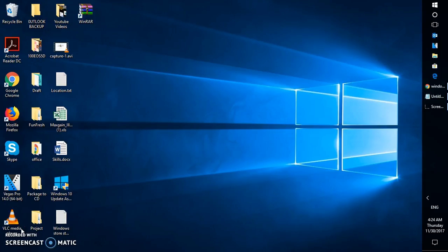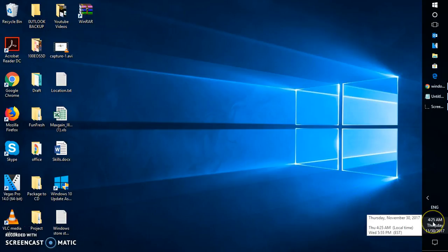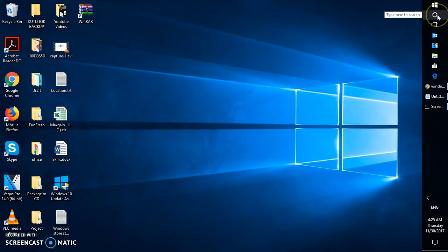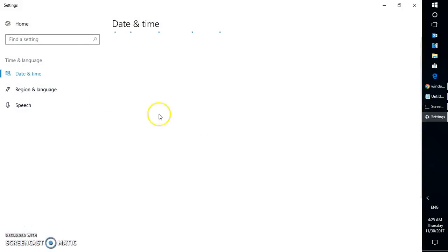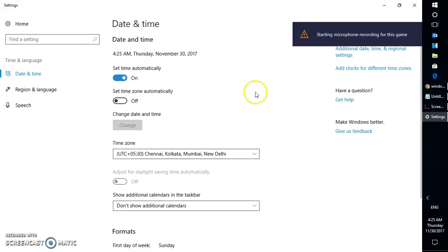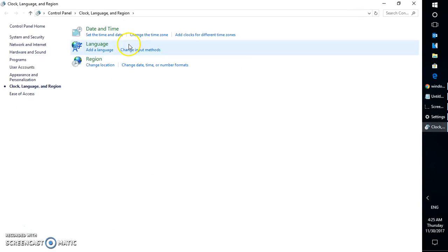First and foremost, whether you're using Windows 7, 8, or 10, the first thing you will have to do is check the system time and date. Make sure your system is set to the correct time zone. To do that, click on the search and look for date and time settings and click on it. This should open up the date and time settings window.